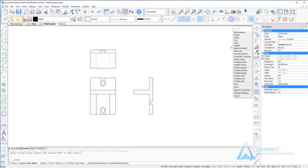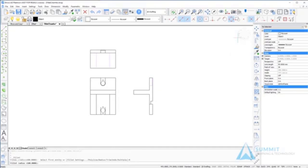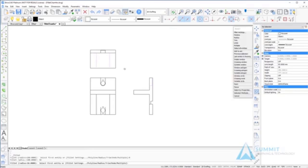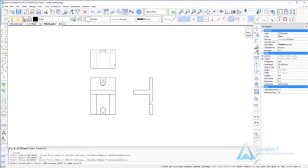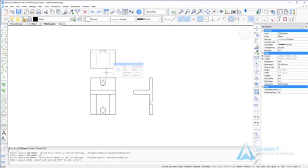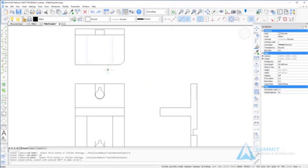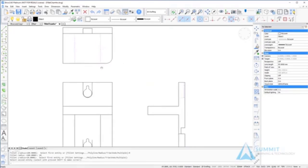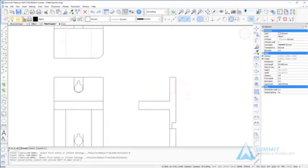Repeating the fillet command, this time we'll set the radius to 10 units and then select the first entity and the second entity. You'll notice that the entities are trimmed and a 10 unit radius arc is applied tangentially between the edges.